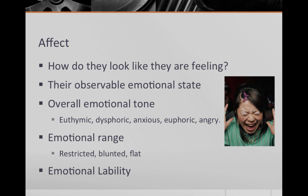Once this overall tone is established, comment on the range and stability. Do they have limited emotional expression? If so, they could have a restricted or blunted affect. Does their affect quickly change from ecstatic one second to tearful the next? If so, their affect would be described as labile. Is there no affective expression? Then they have a flat affect.